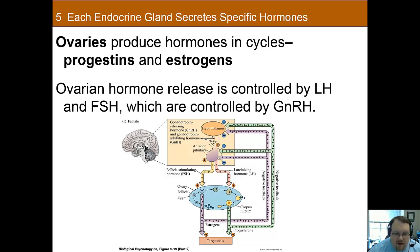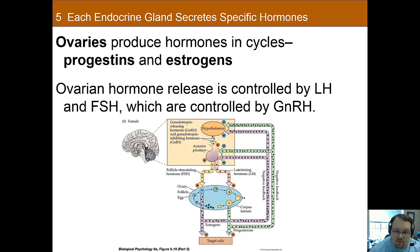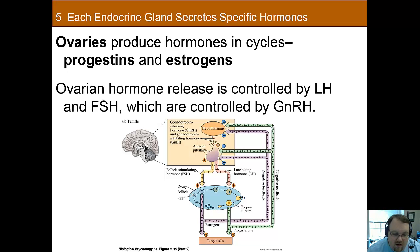Similar to men, ovarian hormones are controlled by luteinizing hormone and FSH, both regulated by GnRH. Both women and men have the other sex hormone — women have testosterone and men have estrogen. The testes convert a smaller proportion of testosterone into estradiol, whereas the ovaries convert most of their testosterone into estradiol. That's the difference in the proportion of sex hormones between the sexes.